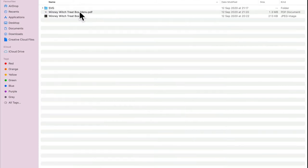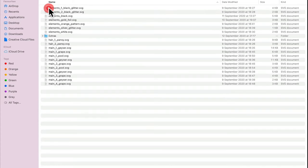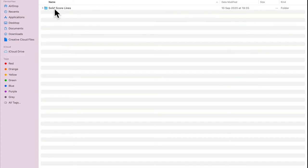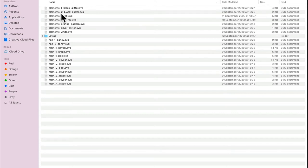I'm going to open that up. You'll see there's a PDF and there's a JPEG image. We're going to open the SVG folder by double clicking it, and you can then see all the elements. You'll also see a folder which says extras — if we open that up you'll see we've got a folder of solid scorelines. So there's two types of files in here: we've got solid scoreline files or we've got perforated cutline files. I personally prefer the perforated cutlines — I find you get a much neater and crisper fold. But many of you prefer the solid scorelines.